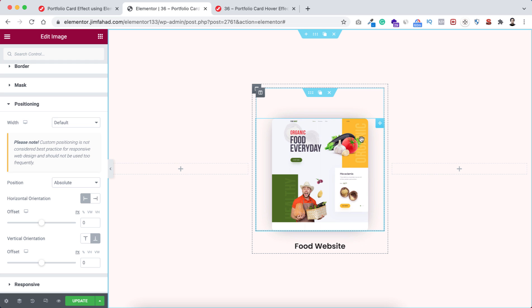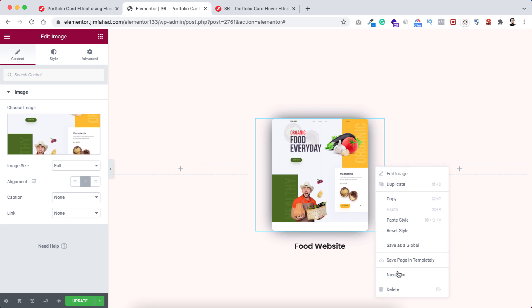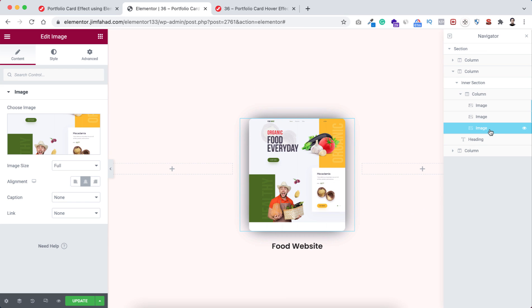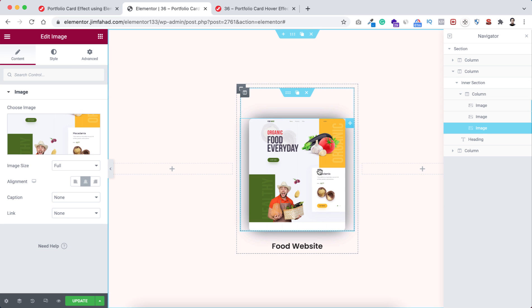Let's duplicate the image widget once, and then one more time. Right now we basically have three image widgets but we can't see the other two images because they are stacked on top of each other — remember we set their position to Absolute, so all three are at the same place. To work with them we can use the Navigator — just right-click and click on Navigator. Here we can see the front image, the middle image, and the last image.